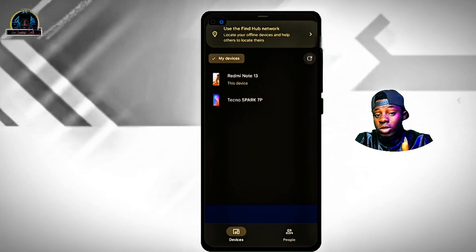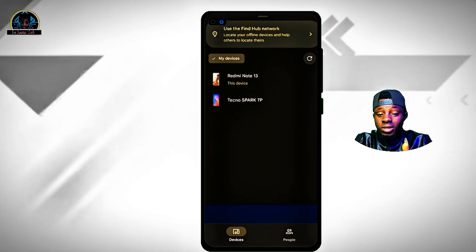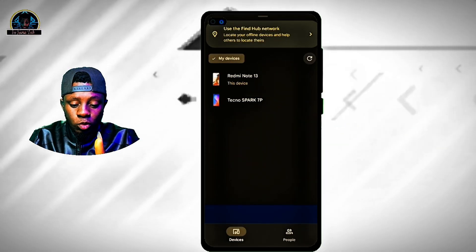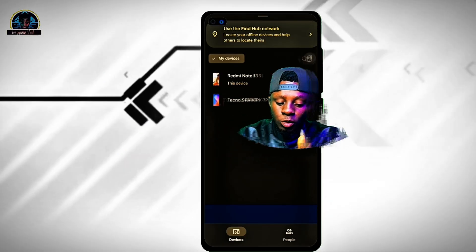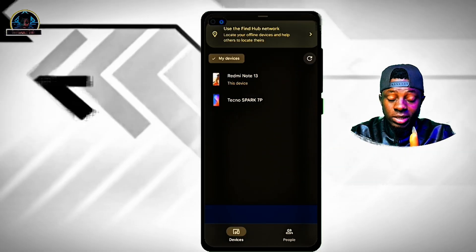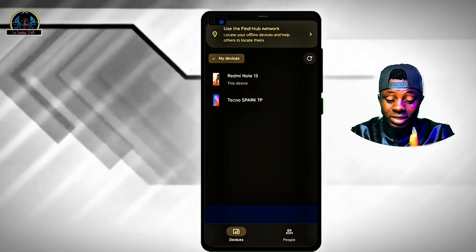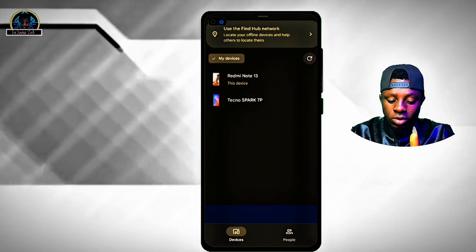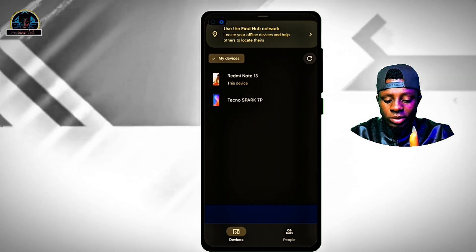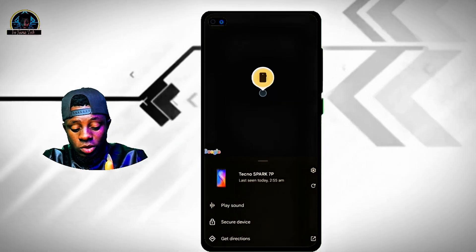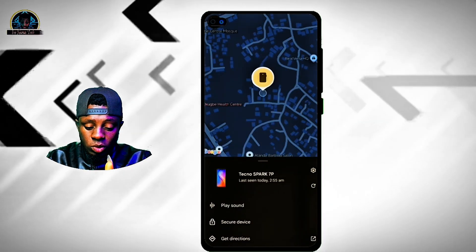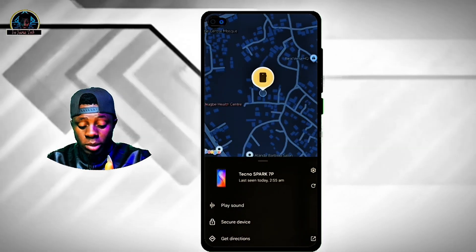As you can see, we have this Redmi Note 13, we have this Tecno Spark 7 — several options. What you just need to do is select the one you are looking for. I'm going to be using this second one as an example. I'll just click on this, and once I click on it, it's going to give you the live location.